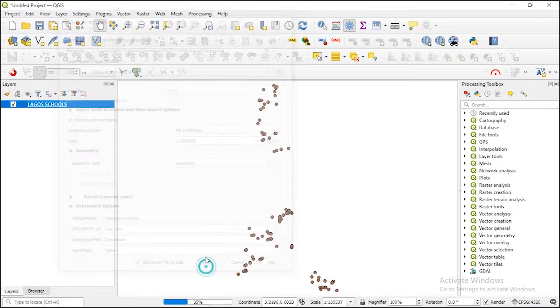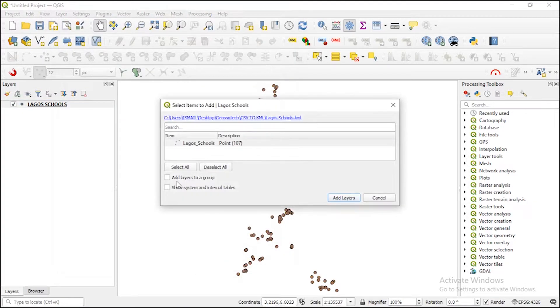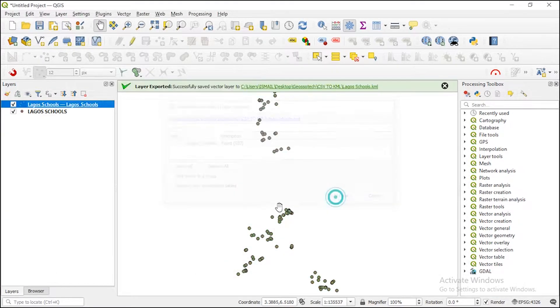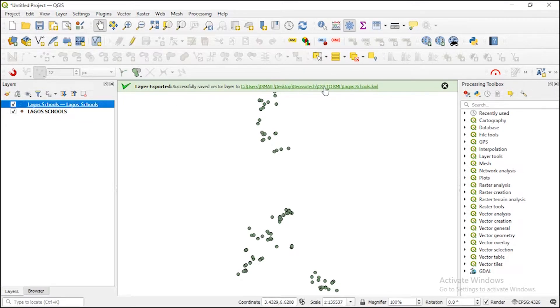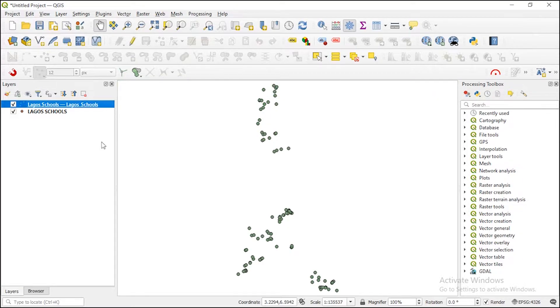So let's add our layers. You see layer is exported successfully in KML. Look at your file path in your folder. Click on OK. So now you just need to go to your folder.